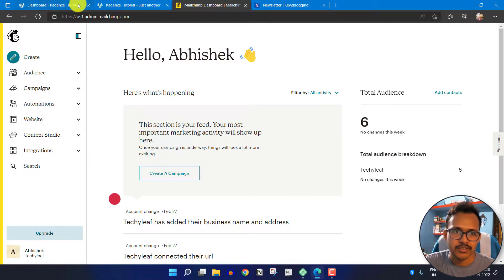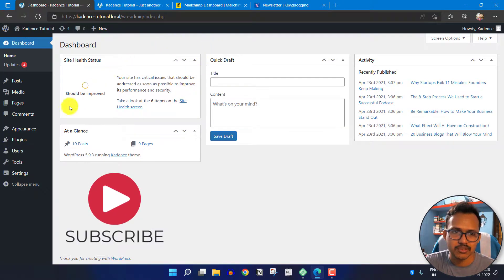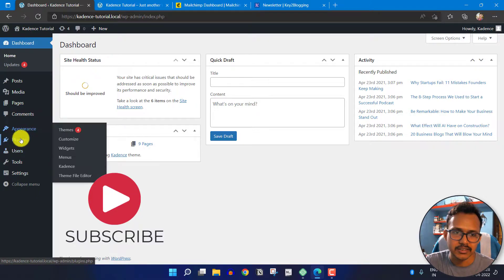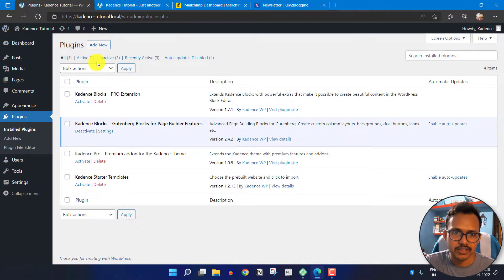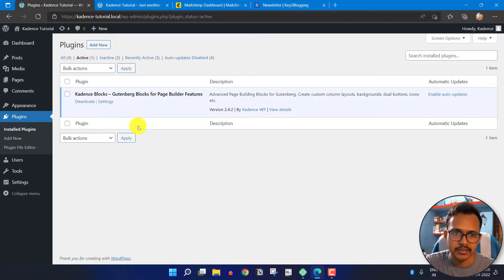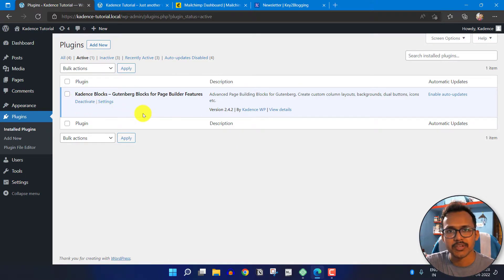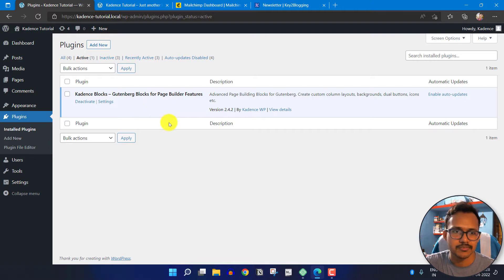For this, you have to go to your WordPress dashboard and here go to the plugin section and click on active plugins. As you can see, here I am using the CadenceBlocks plugin. If you are not using this plugin, you can simply install it — it is a free page builder plugin based on Gutenberg.